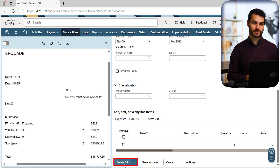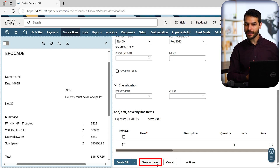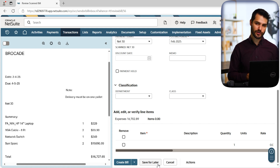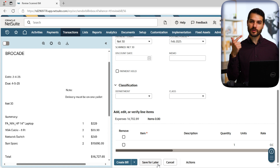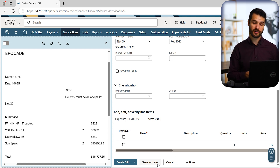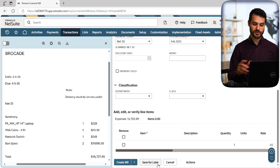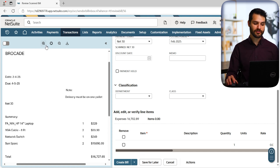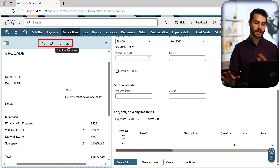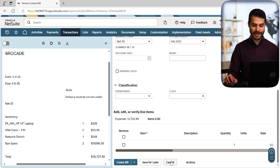In this particular case it got all the header-level information right but flunked on the line-level information. If it had gotten it correct we'd be able to come down here and hit Create Bill. If a particular field is missing we can hit Save for Later, come back when we have the relevant information, fill it in, and then create the vendor bill. If it recognizes and syncs with a purchase order, it can pull that PO information onto the vendor bill as well — an additional benefit of this system.